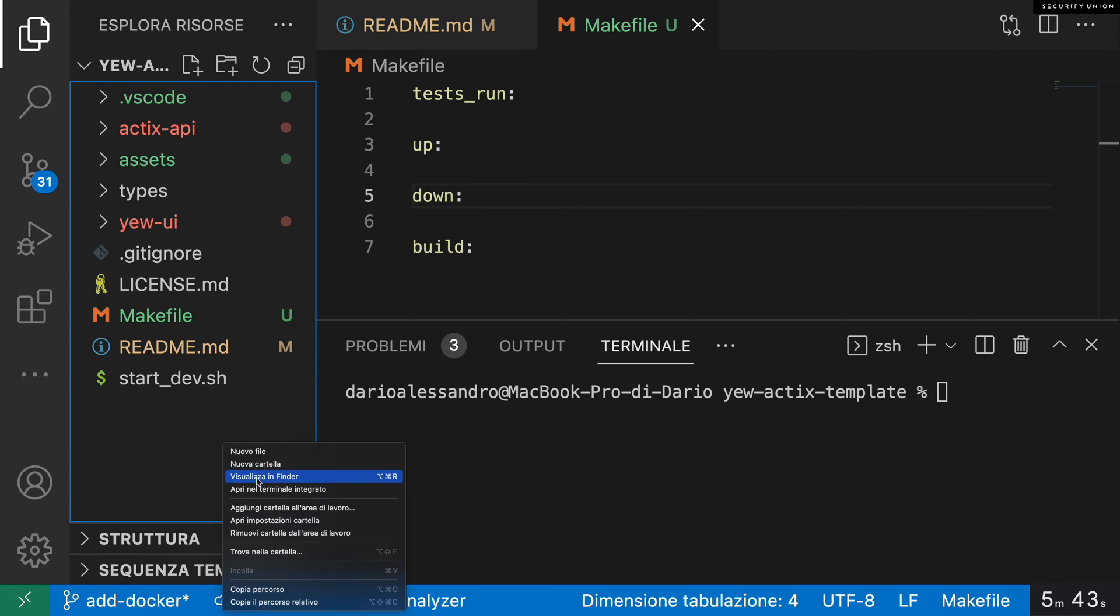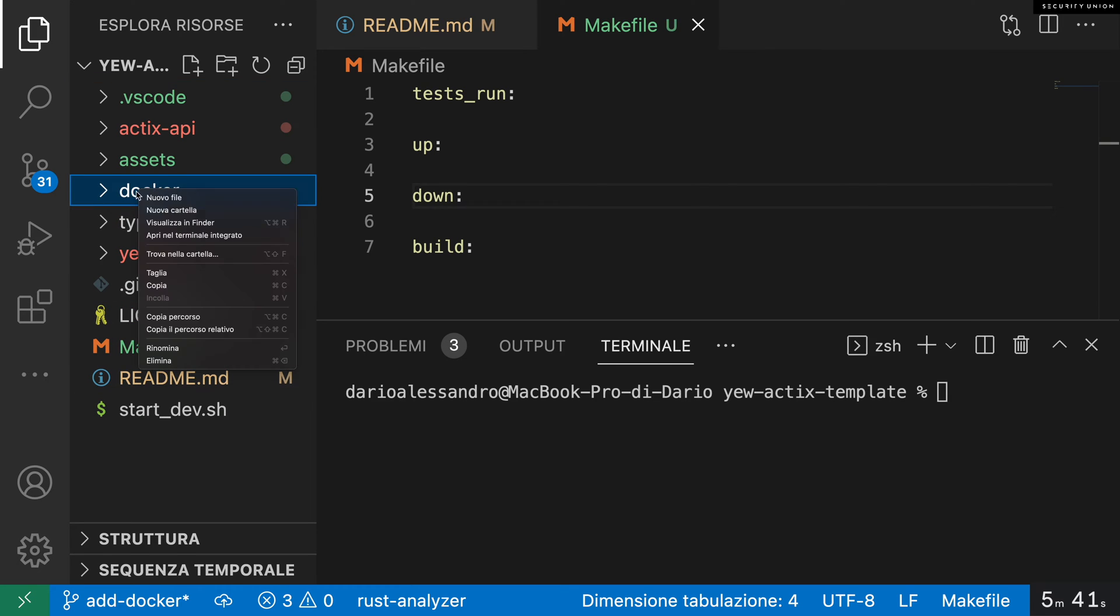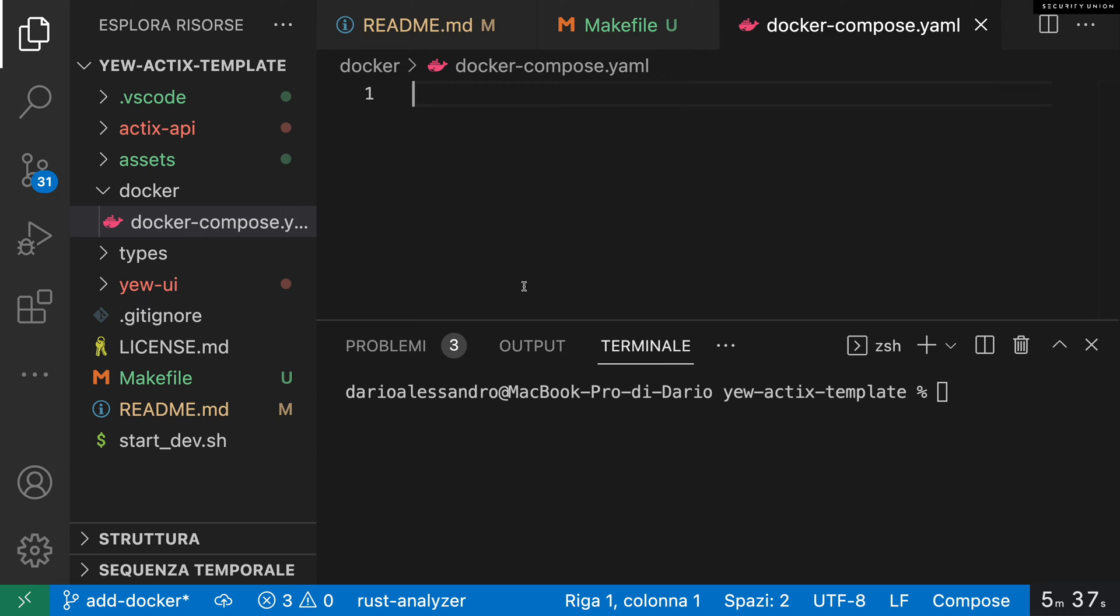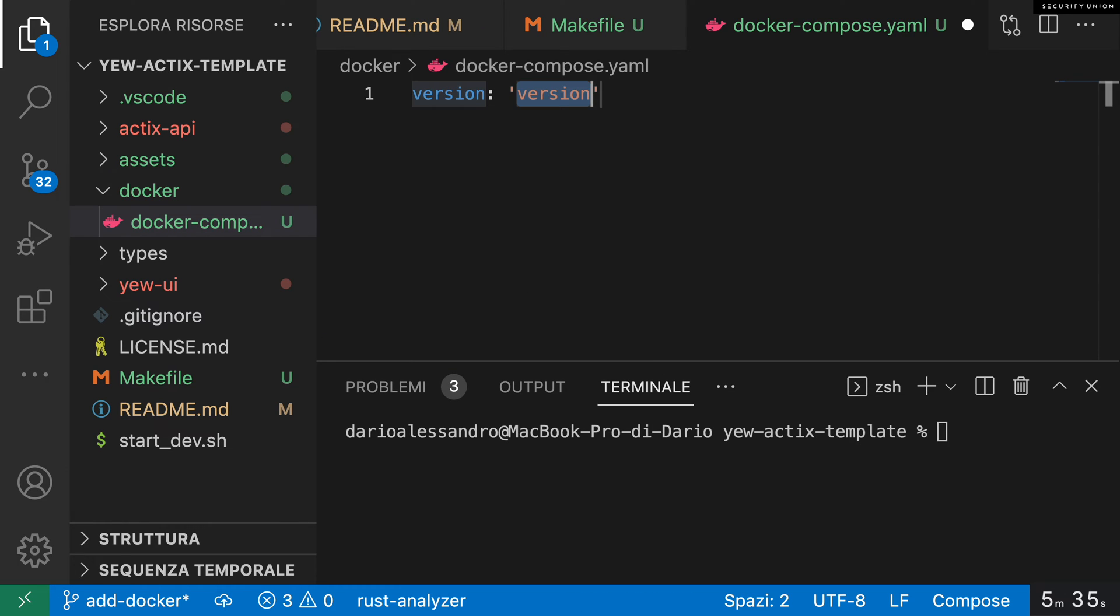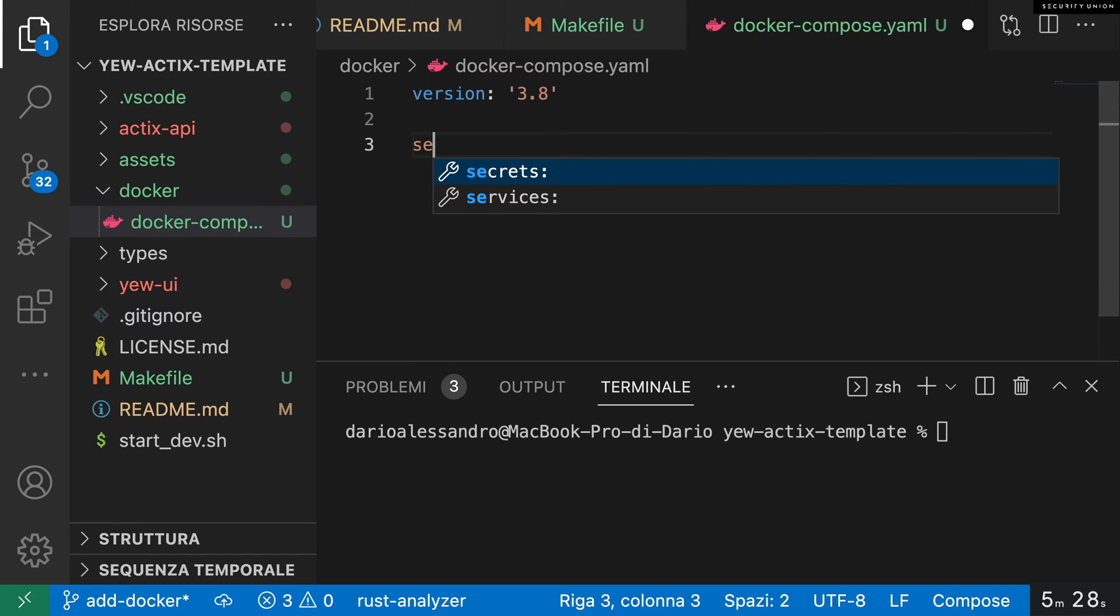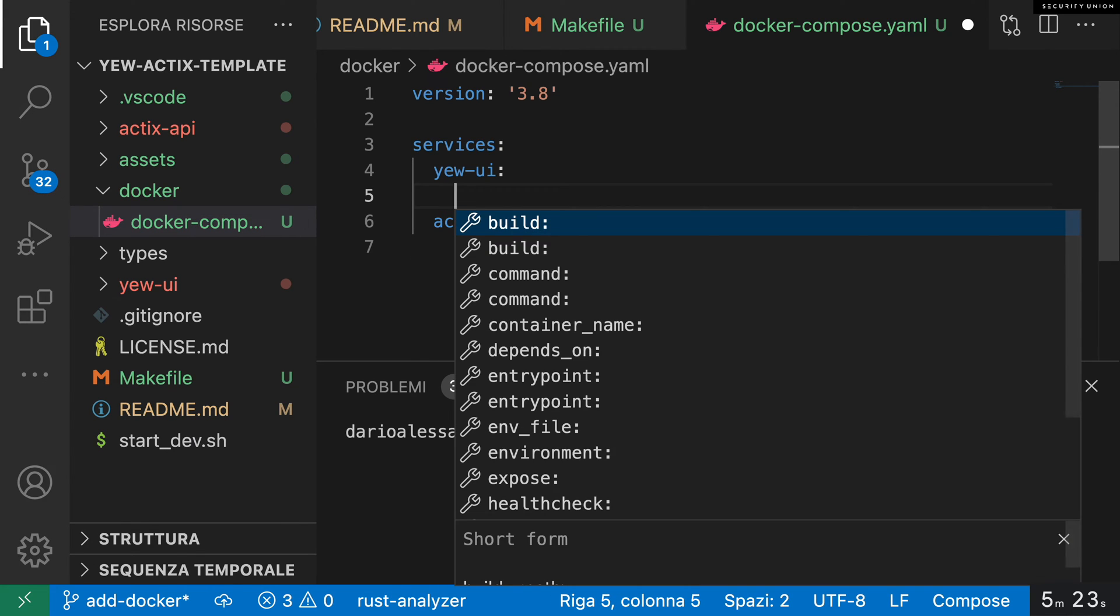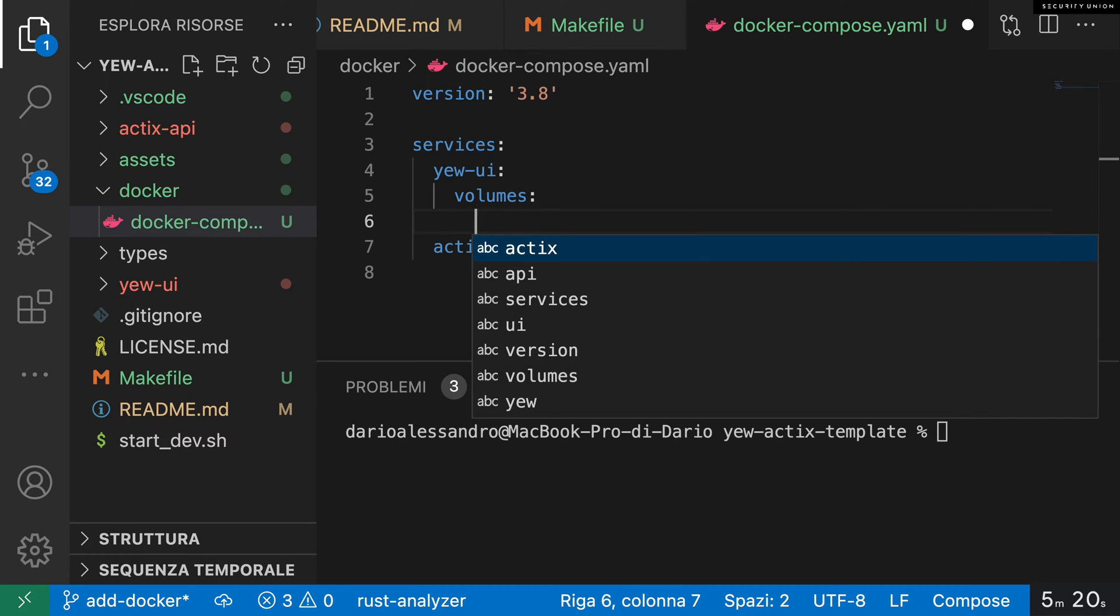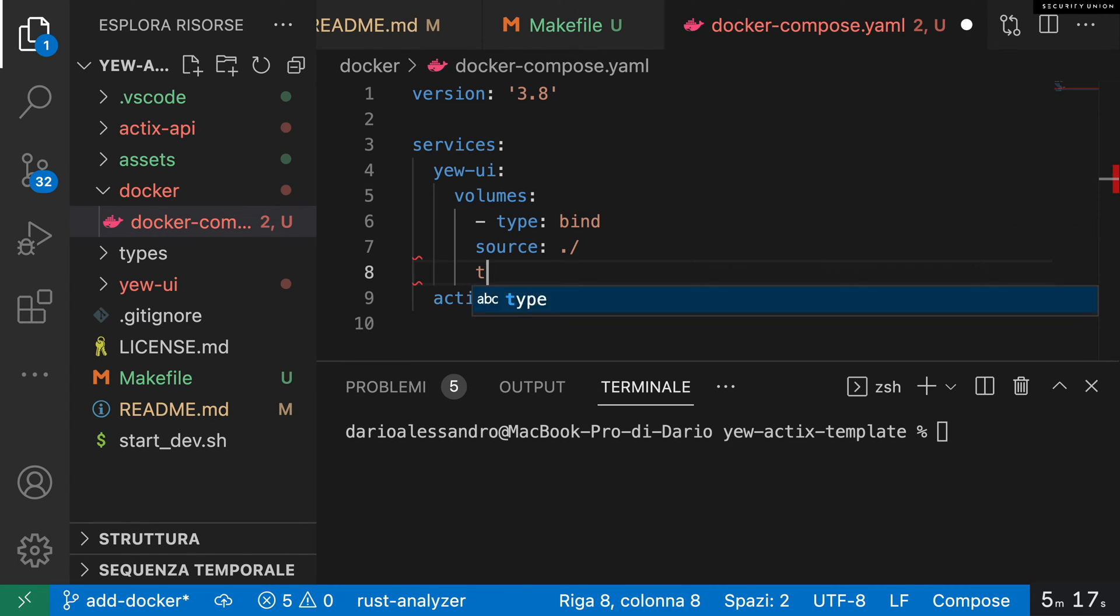We will fill in each of the commands as we write our docker-compose file. We start by defining the YAML version. The docker-compose syntax changes significantly from version to version, so be careful with this. Next we define our services: UI and Actix API. We bind the directory with the source code to the container so that we do not have to rebuild it every time that we change it.